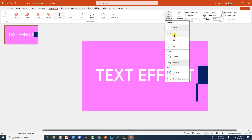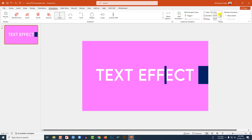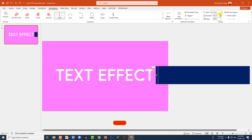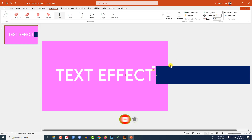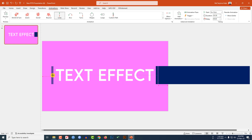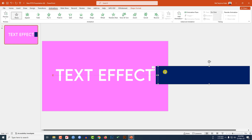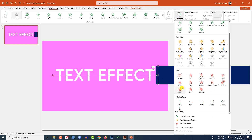In Effect Options, change the direction to Left, and change the duration to 3.50 seconds. Click on the arrow sign and drag it into position and place it here — this is perfect. Then click on this shape again, go to Add Animation, go to Motion Path, and click on Lines.